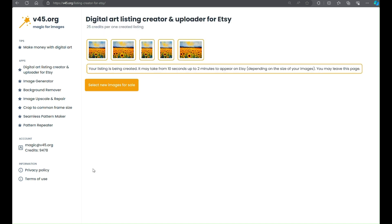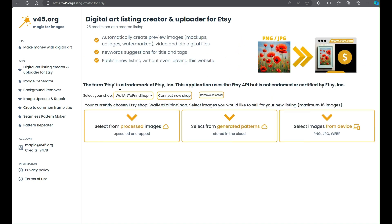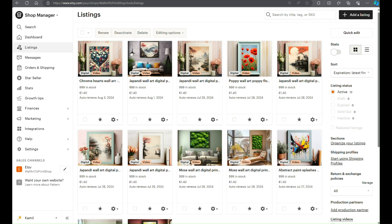From this moment your listing is being created. Files and mock-up pictures are being uploaded to Etsy, which is most time-consuming and depends on size and number of images selected for sale.